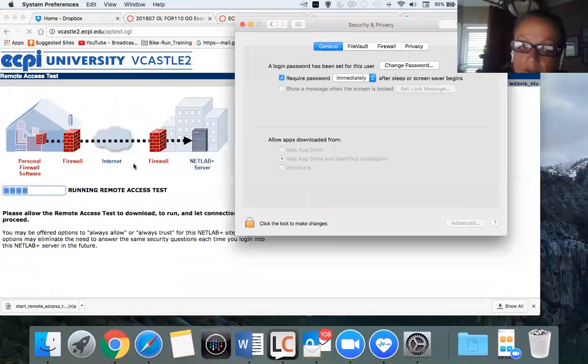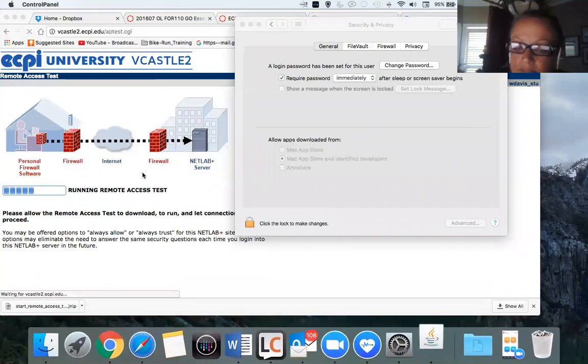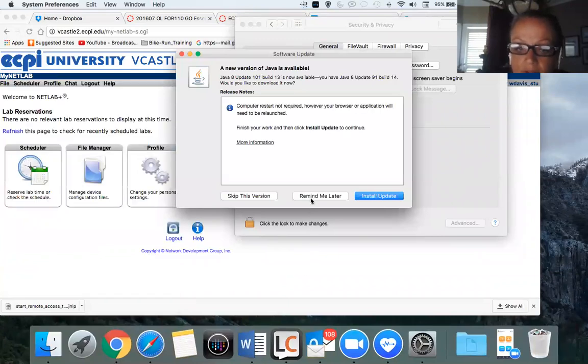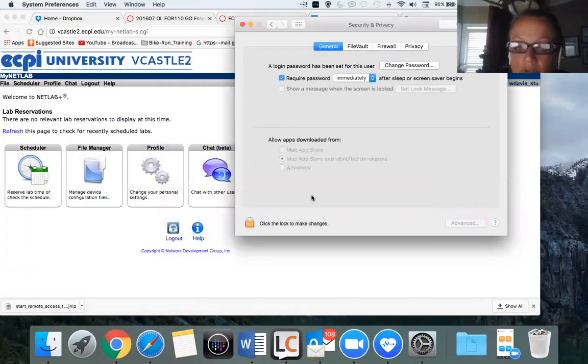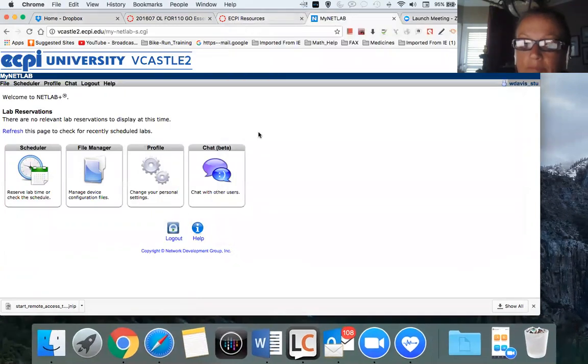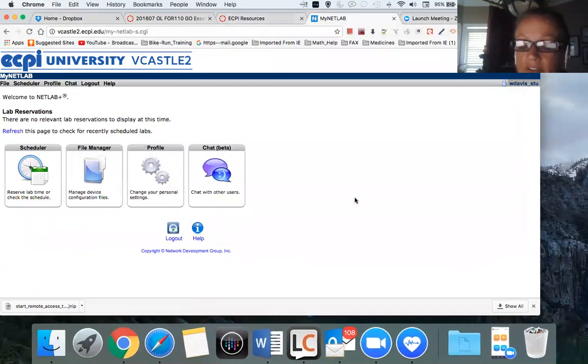Close that out. Still remind me later. Don't want to update Java at the moment. And now you can close your system preferences.